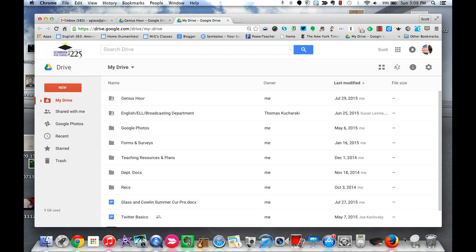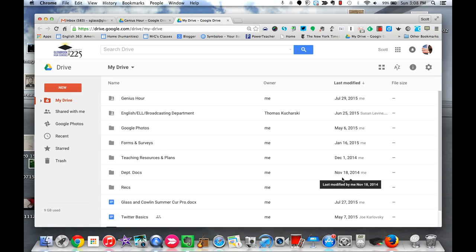This video is going to show you how to create a blog using Google's Blogger. It's really simple. The first thing you want to do is go to your Google Drive. You can see I'm there right now, my Drive.